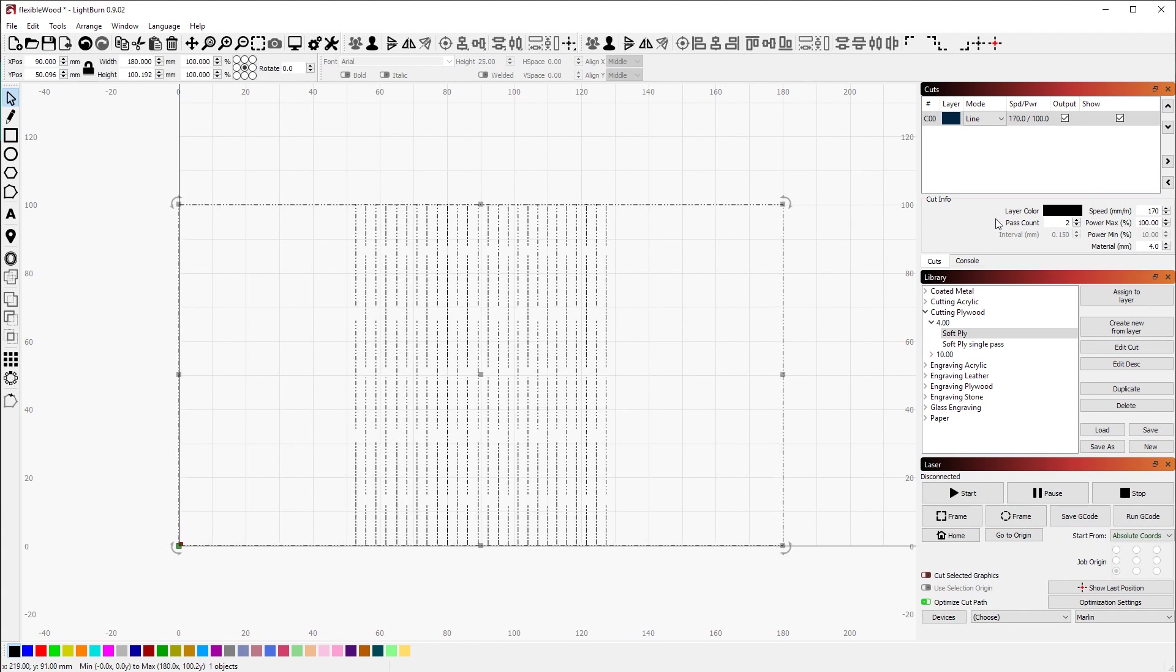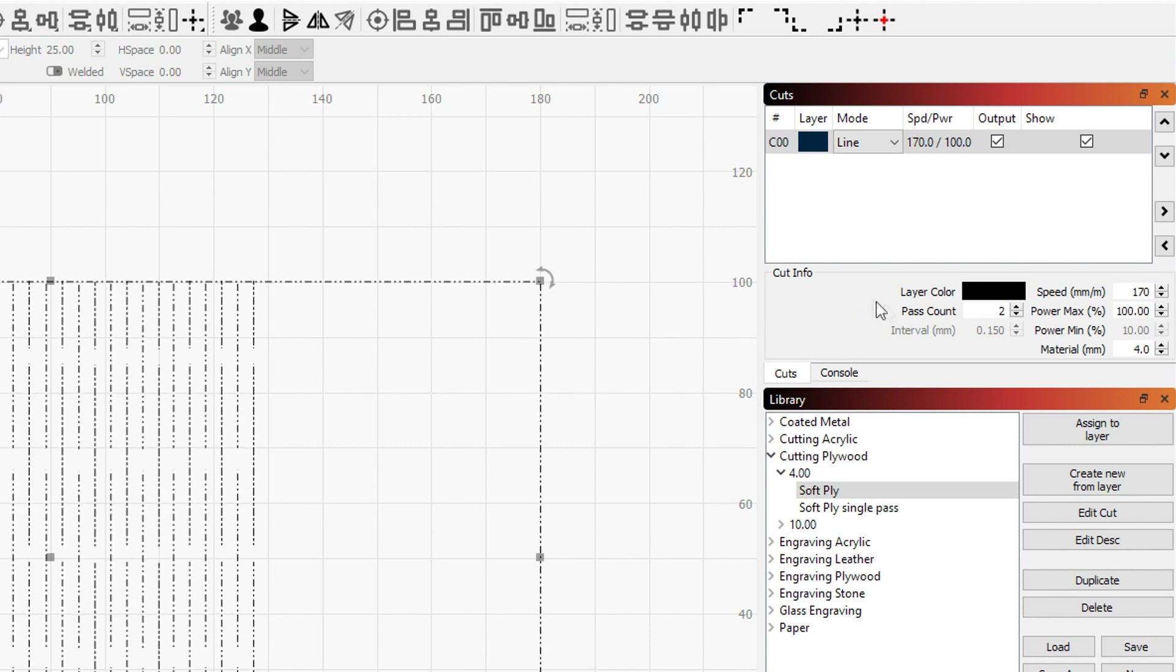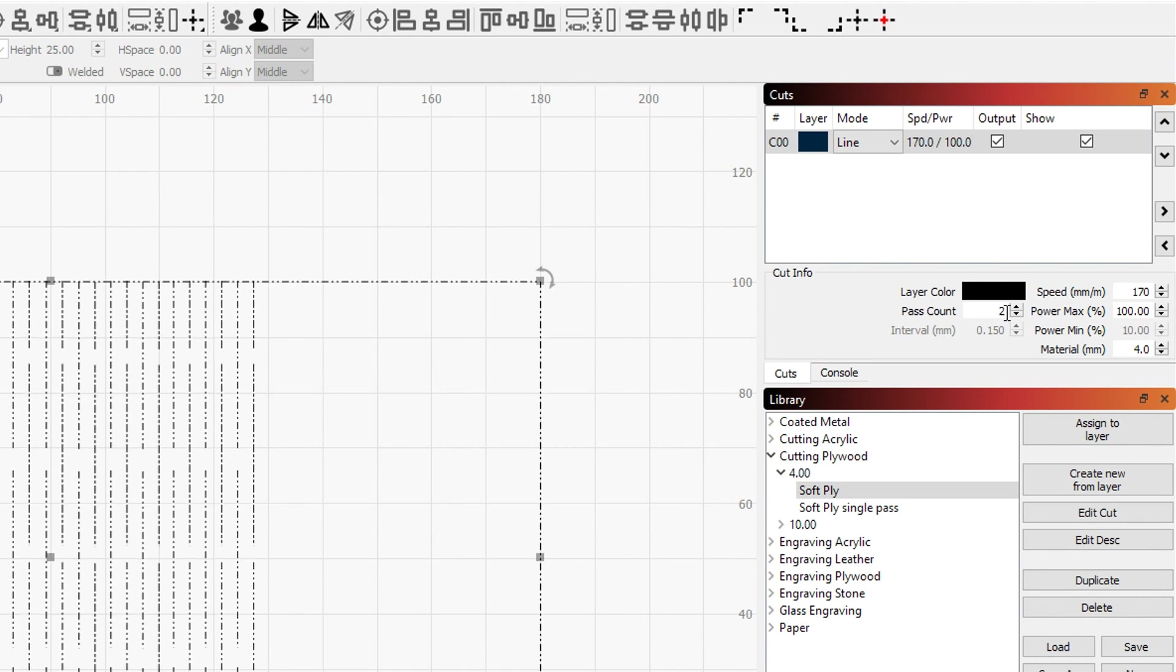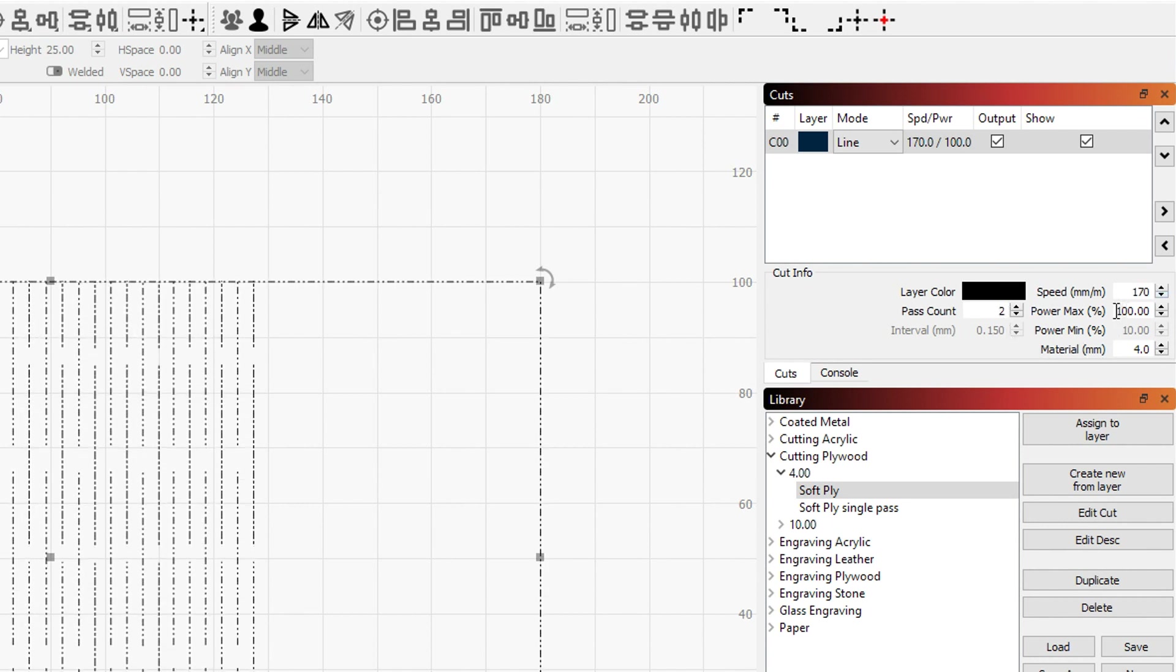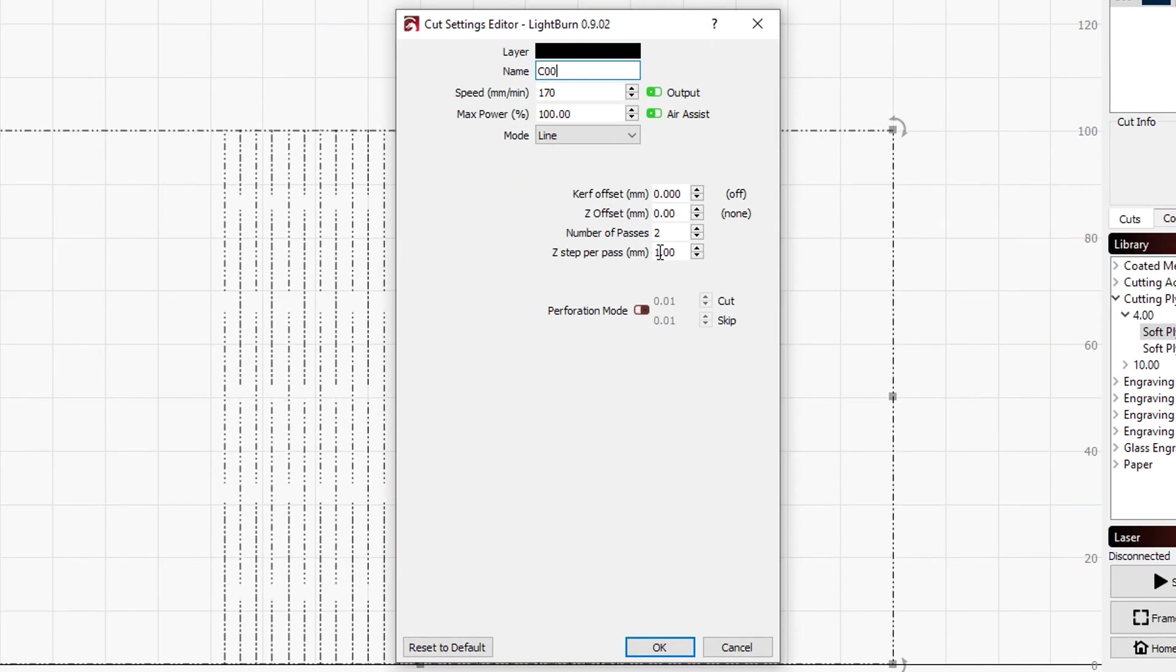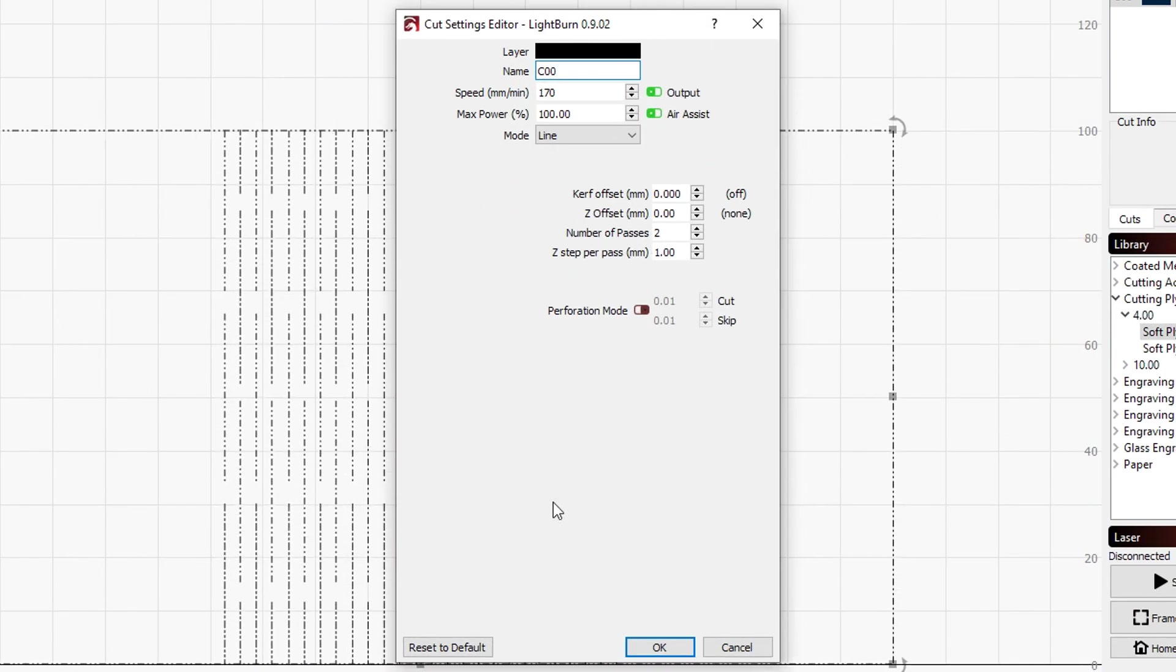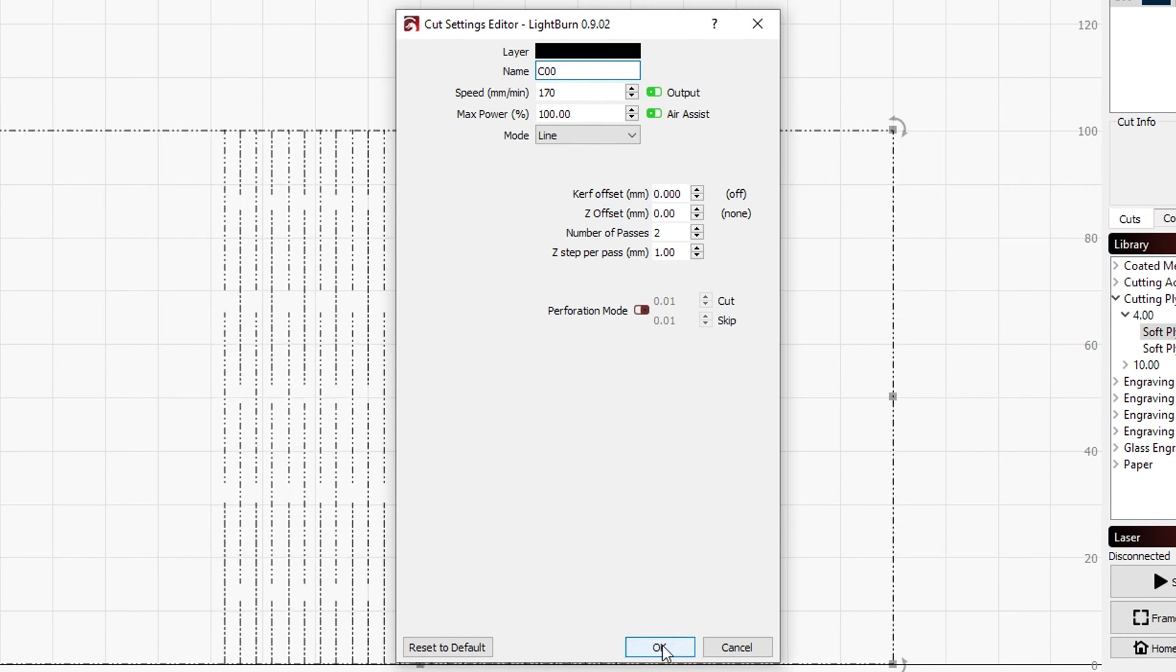To cut through, I'm just using the same settings as I'm using to cut this kind of plywood. I'm going through in two passes since that for me creates a cleaner cut at 170 millimeters a minute, 100% power. I'm stepping down one millimeter for the second pass to move the focus point down a little bit and make sure that it actually cuts through very nicely.